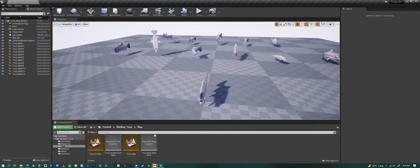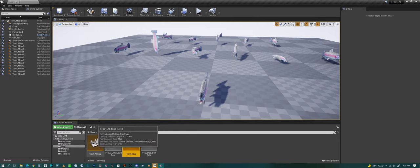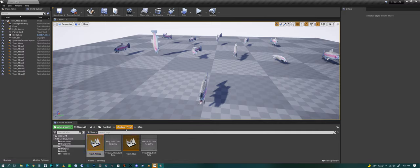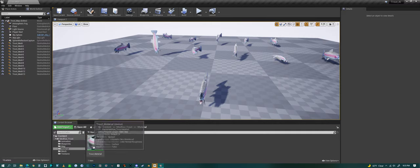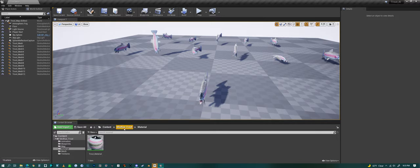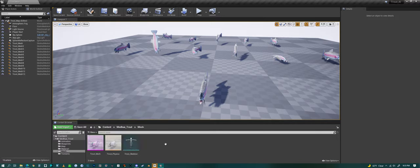It comes with two different maps, the animation map we're looking at and the AI map, showing off the AI system. We have one material for the trout, a PBR material.